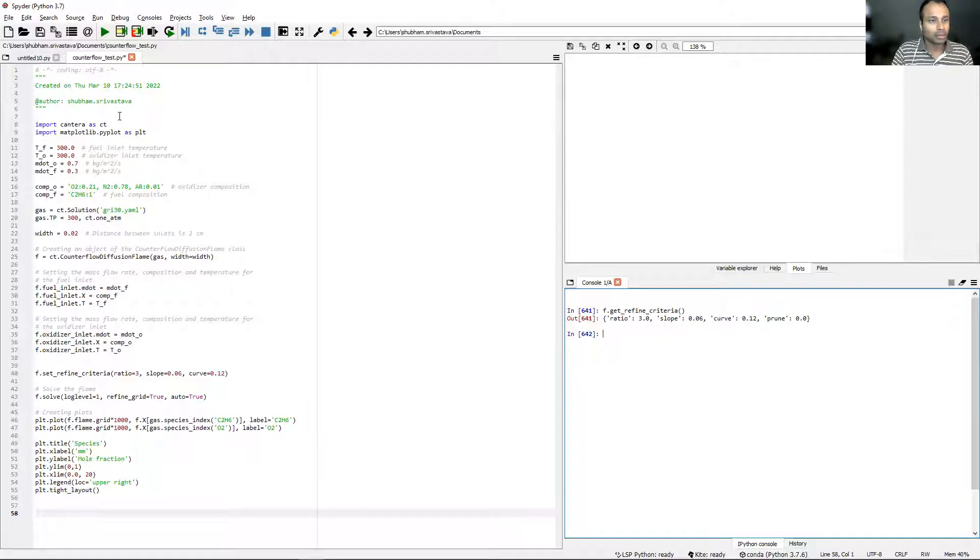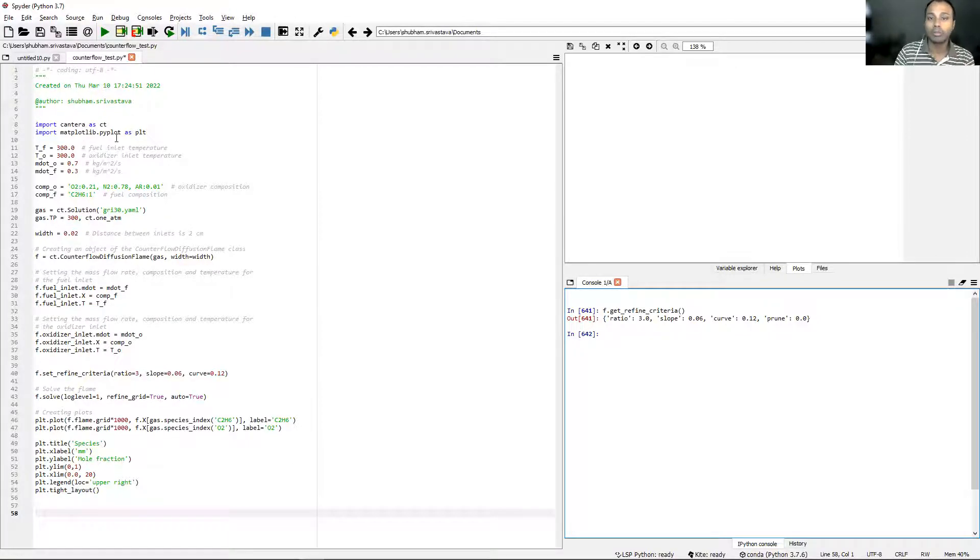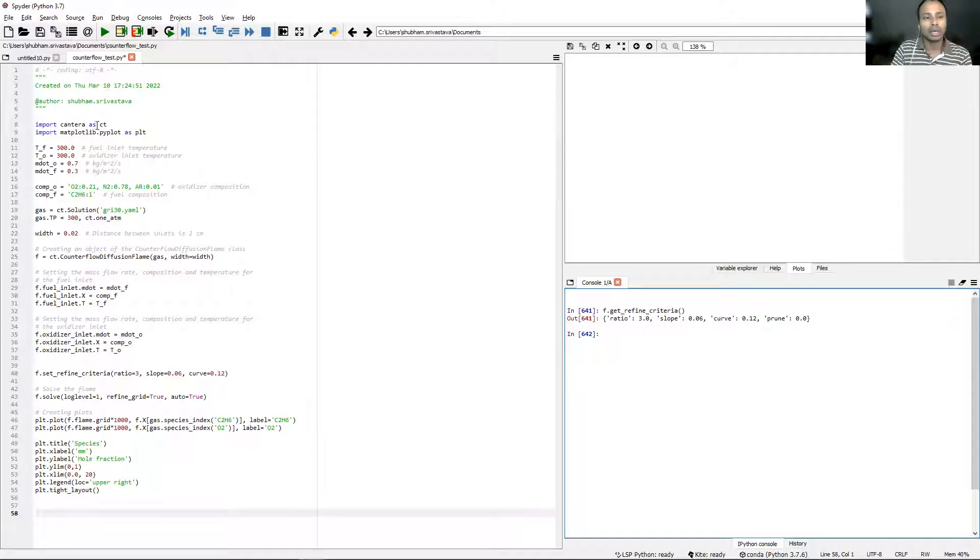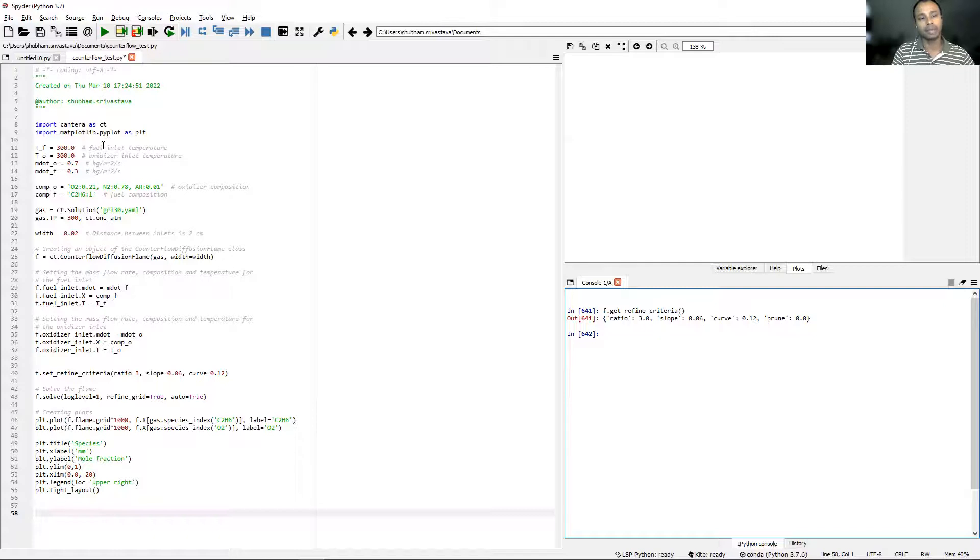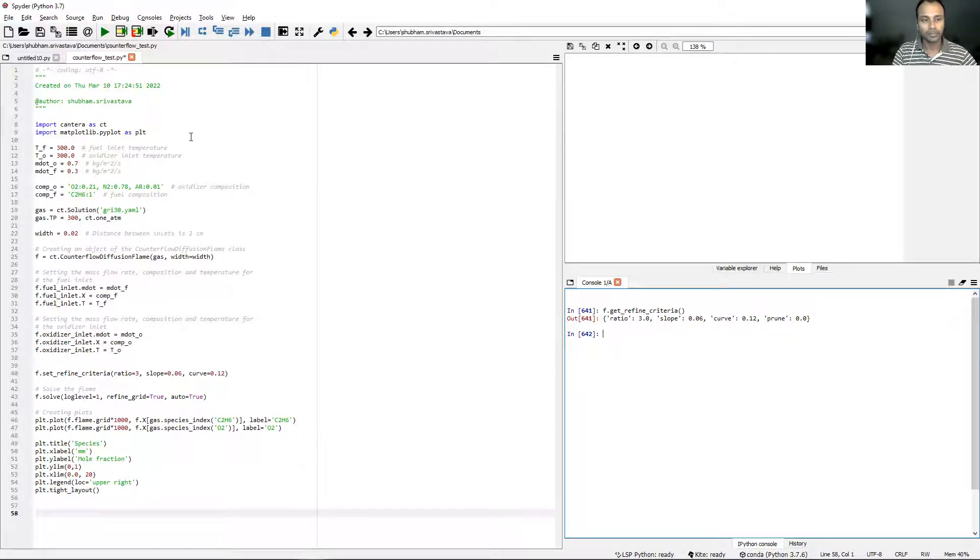Most of this entire script is similar to what we've already written for the free flame, but there are some differences and they're very important. I will point them out as we go through this script line by line. Starting from line number eight, which is the first line in the script, it's the same thing: import cantera as ct and matplotlib.pyplot as plt for plotting functions.